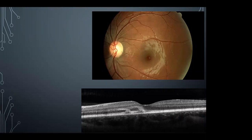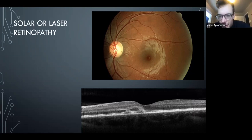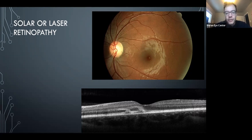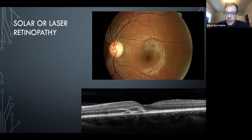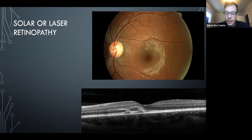Solar retinopathy or laser maculopathy: you'll see a yellow-gray spot in the fovea. On OCT it shows outer retinal hyper-reflectivity whether from laser or solar injury — in laser it can be more non-central. Drugs that photosensitize (like tetracyclines) can make the retina more susceptible to solar retinopathy, so sometimes the vignette will include someone who took tetracyclines and then engaged in sun-staring.